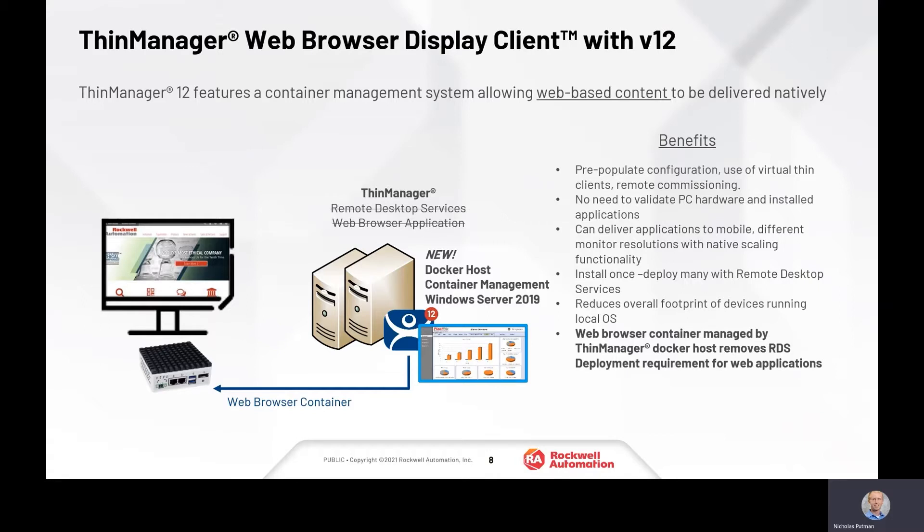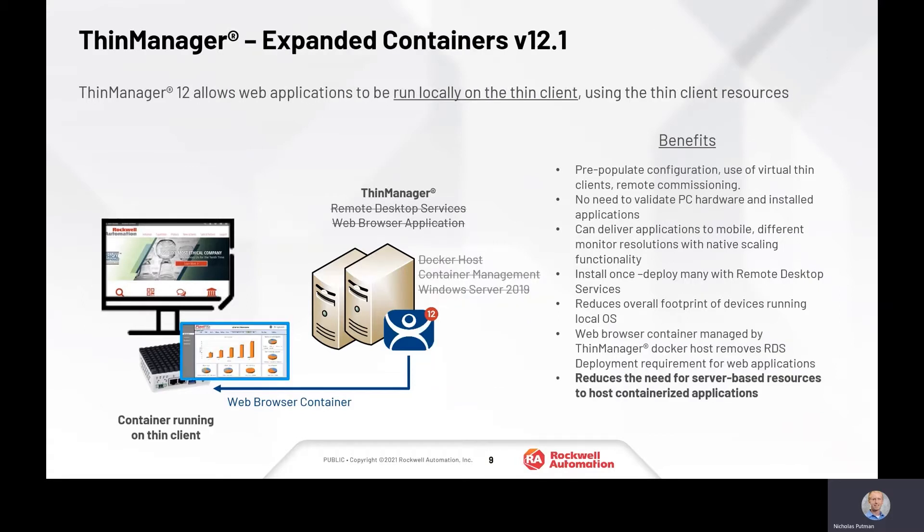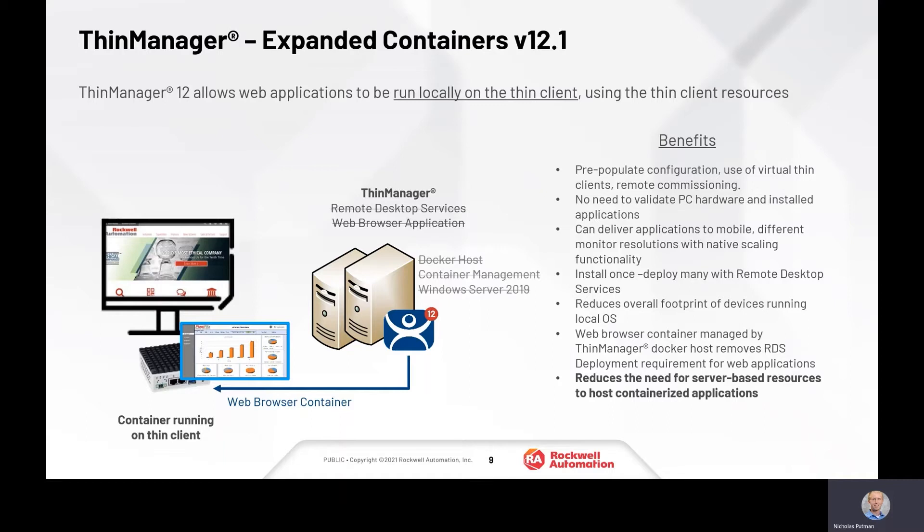In the 12.1 release, we really extend that technology to remove the total need for that server-based infrastructure completely for hosting web-based application sessions. We're now able to deliver that right down to the thin client itself, utilizing the local resources of the thin clients that we likely already have in our facilities. This can really push some of that compute out to those edge devices and provides a more manageable and more scalable architecture.